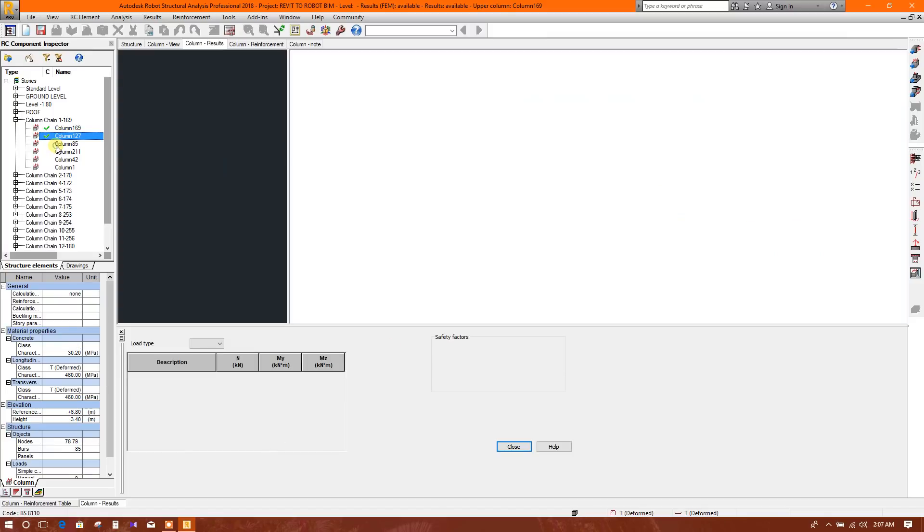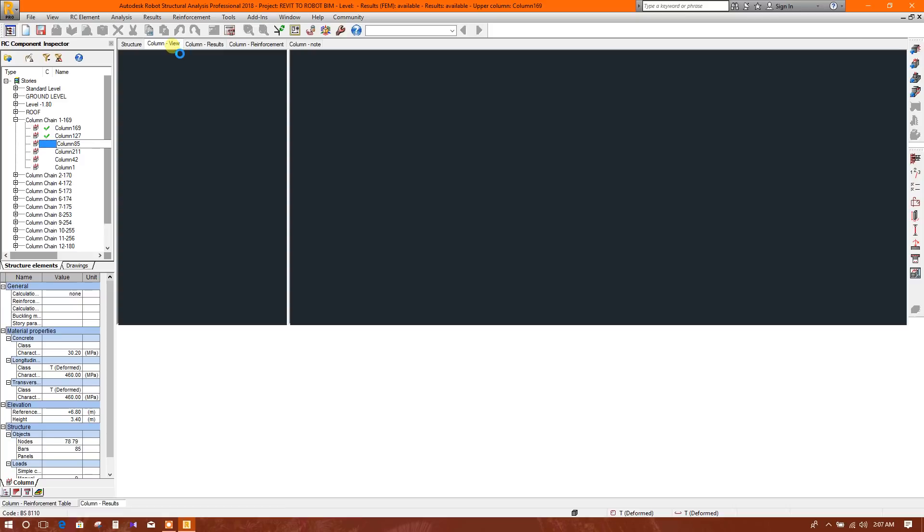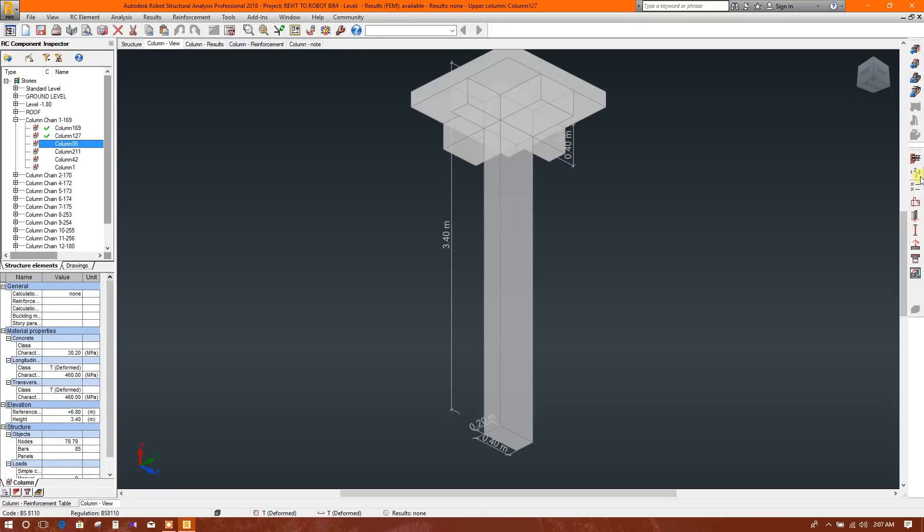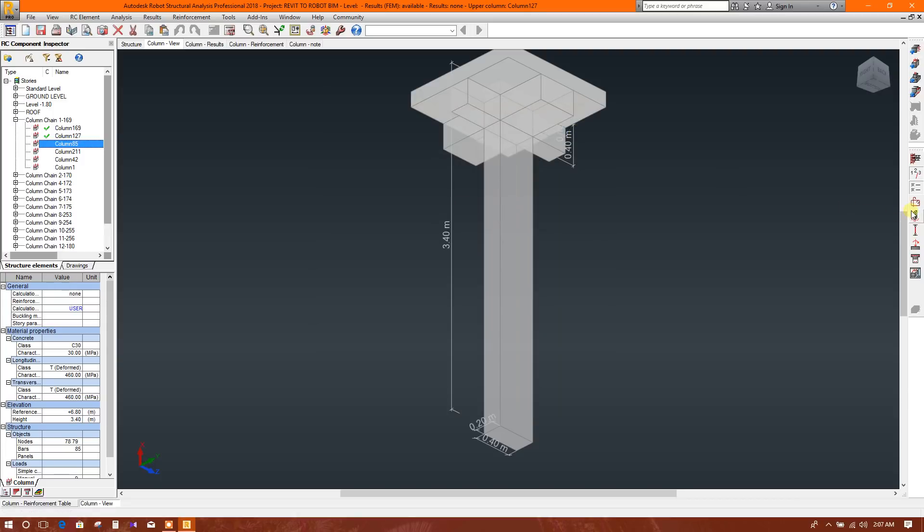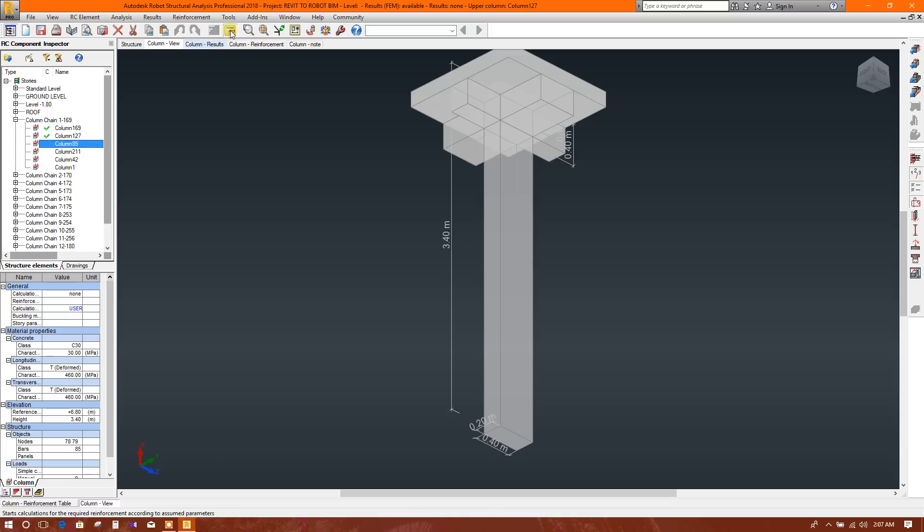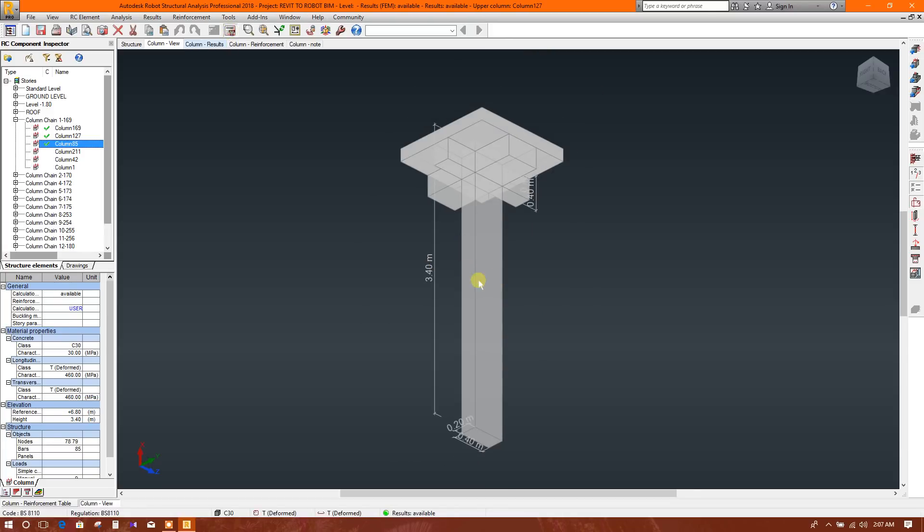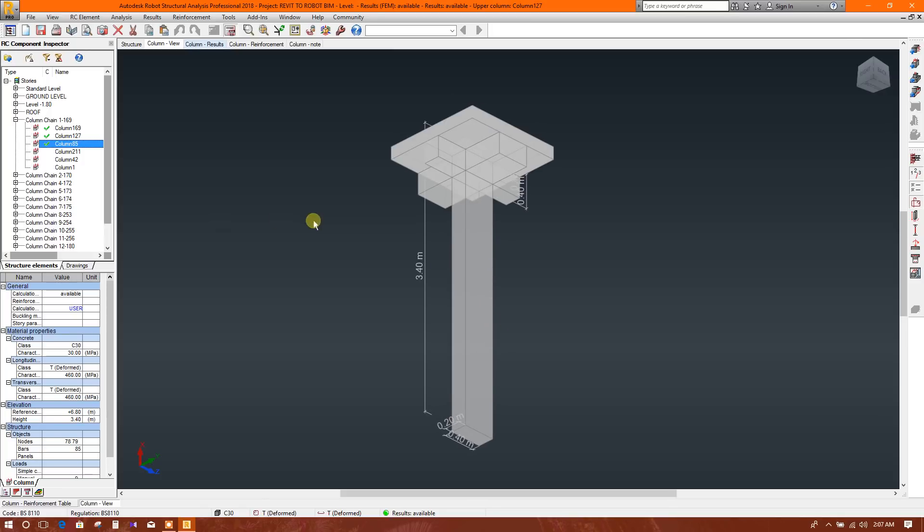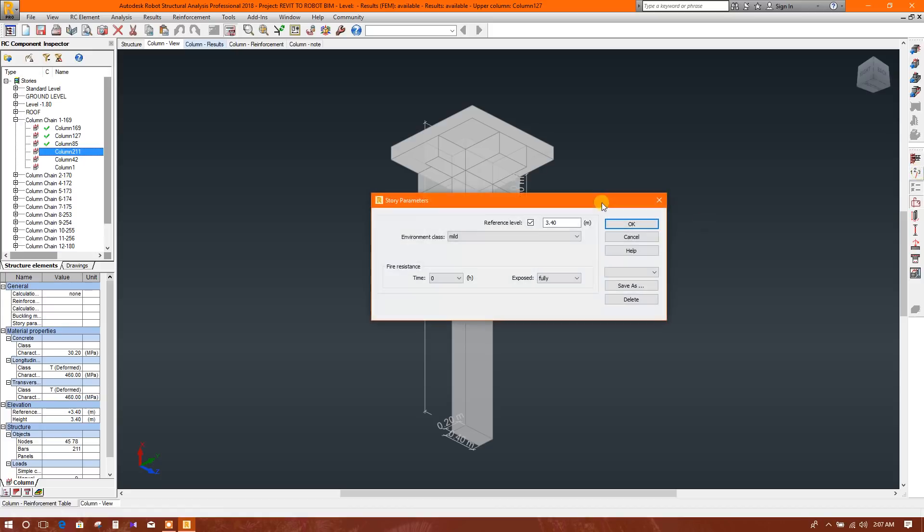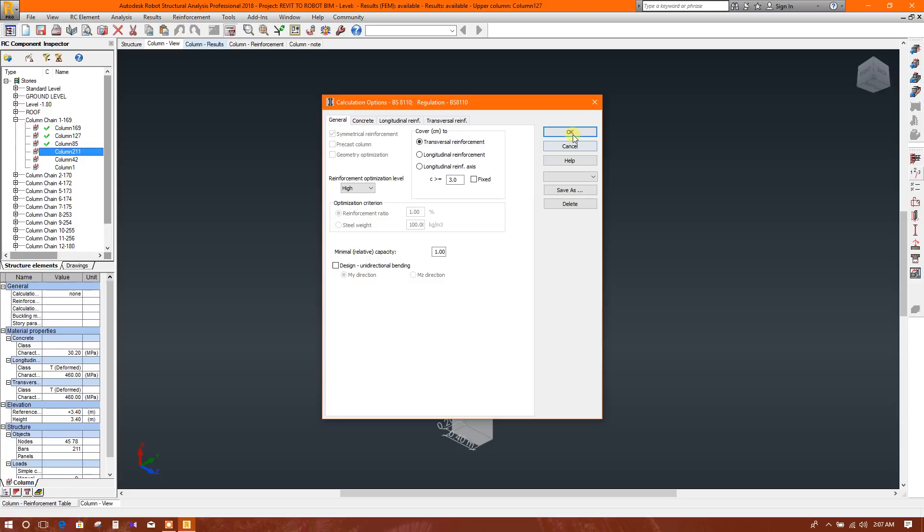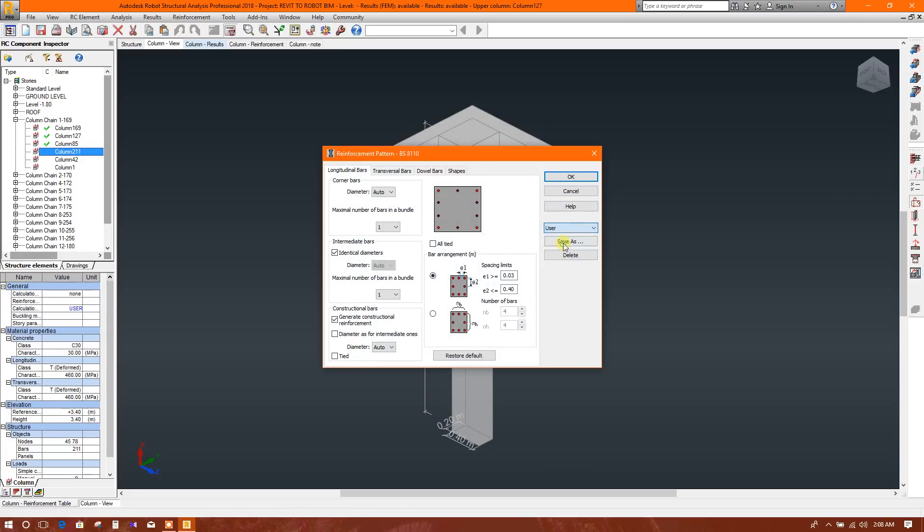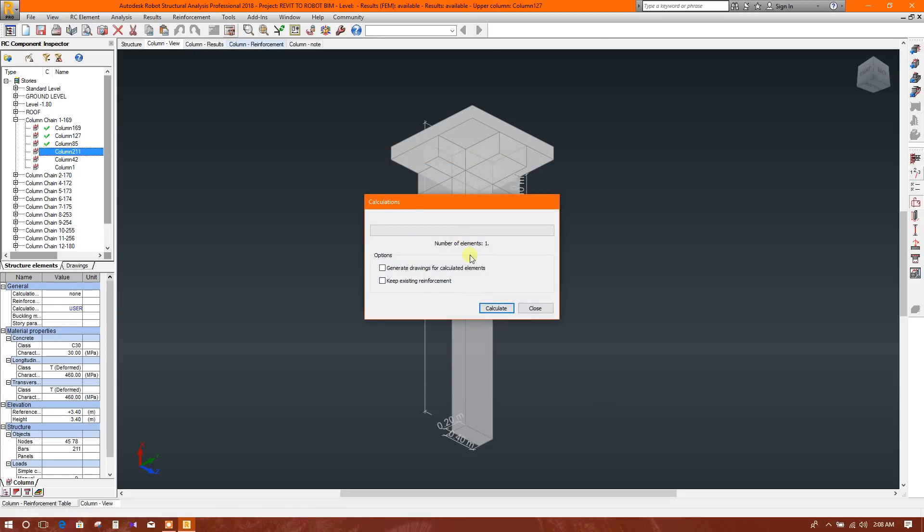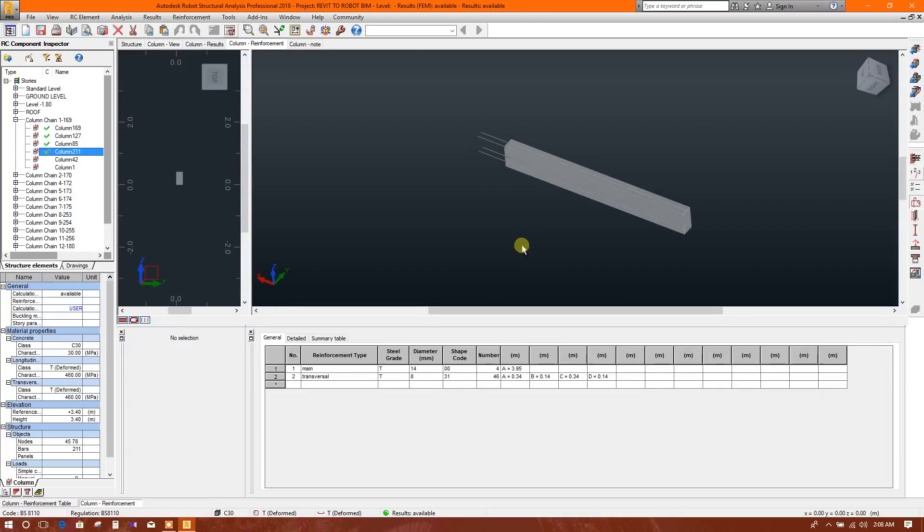Now go to this column view, same way - user, okay. Then cancel. In this way we can design all the members. Select this, this, this one, user, okay. User, okay. Then calculation. Okay, reinforcement.